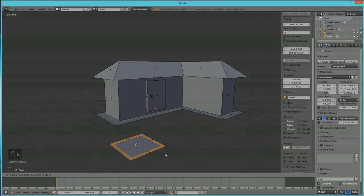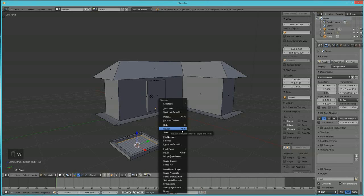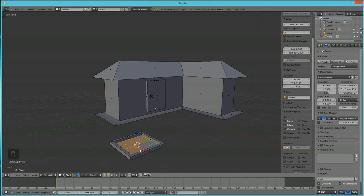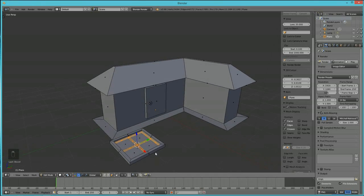Switch to face select mode and select the inner face of the window. Hit W to open the specials menu and choose Subdivide — this splits the face into four separate faces. Then hit Ctrl+B to bevel, moving the mouse slightly to create the window pane cross-sections. Now hit E to extrude and Z to give the window some 3D depth.